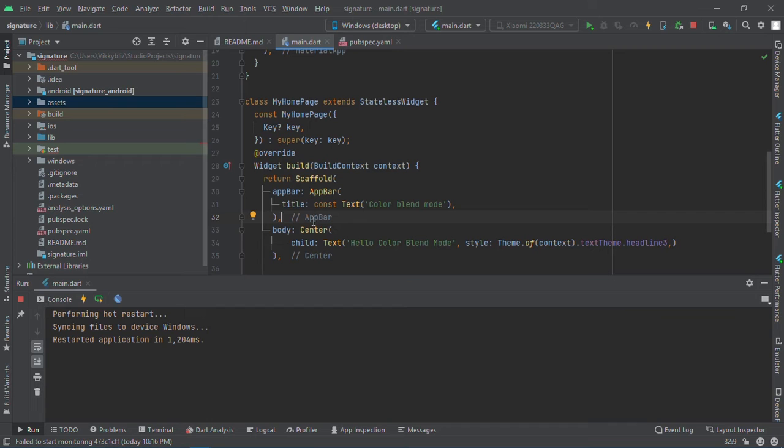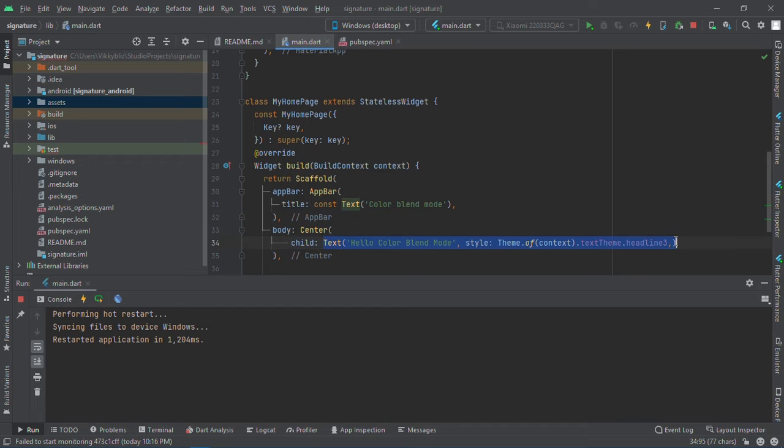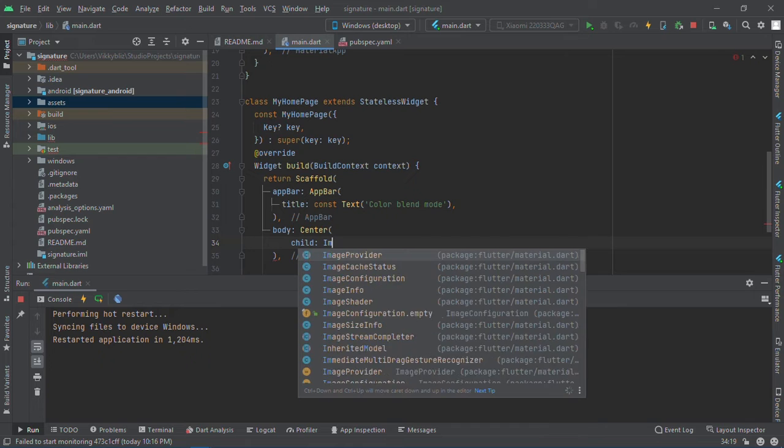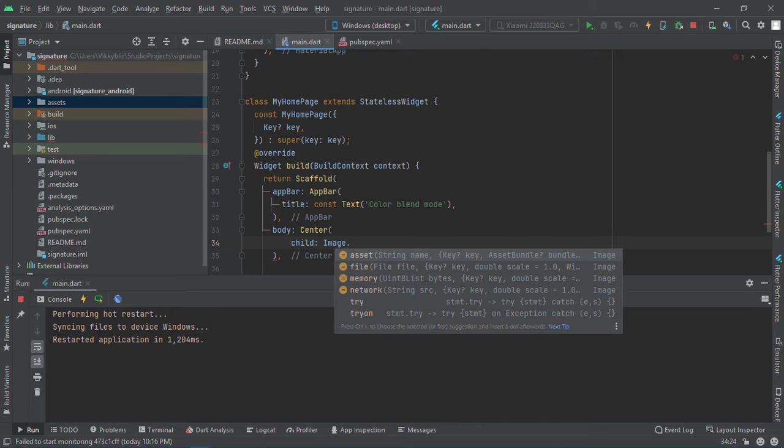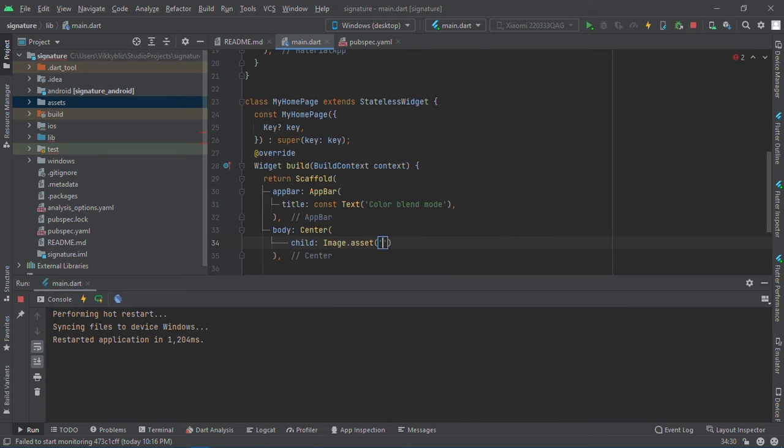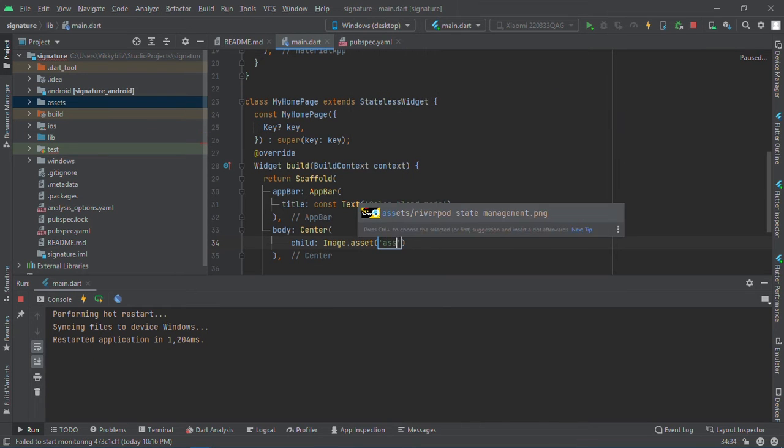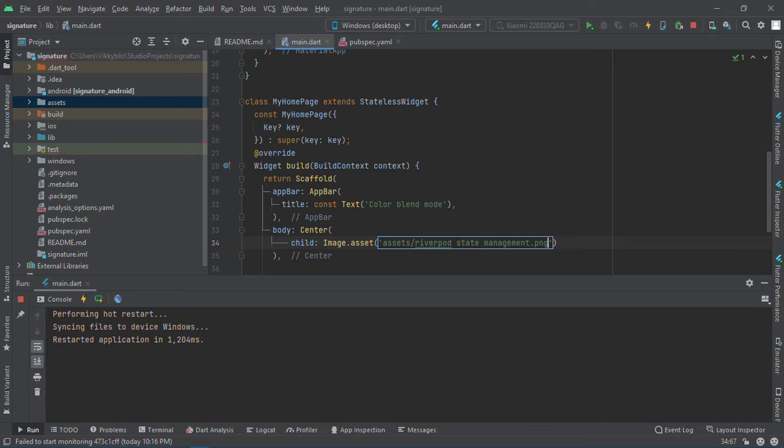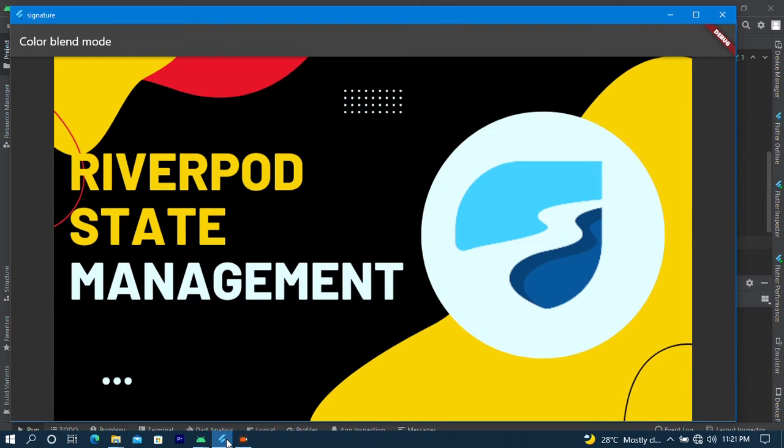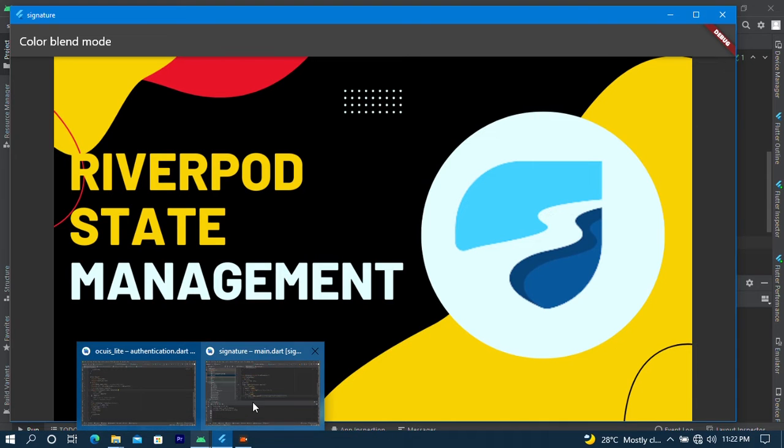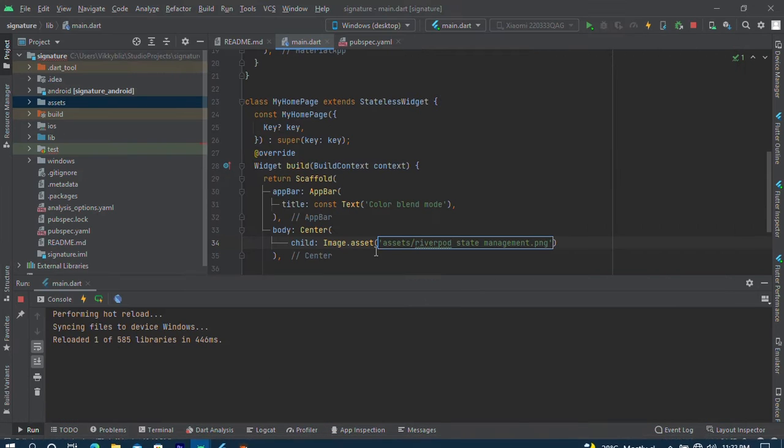Without wasting time, let's get started. Here I have the image I want to use already. I'll just call my image.assets, and here is the image. Actually, I have a tutorial on this. If you have not watched it, I'll put the link up to check. So after doing this...